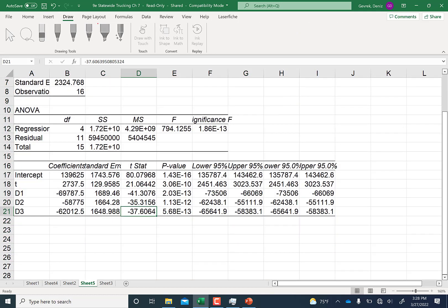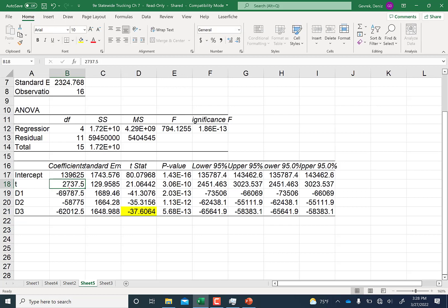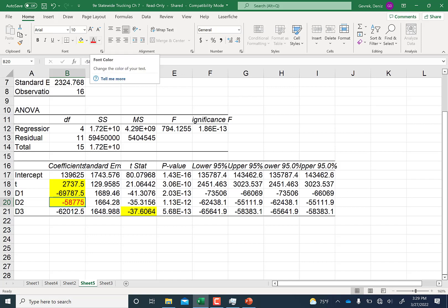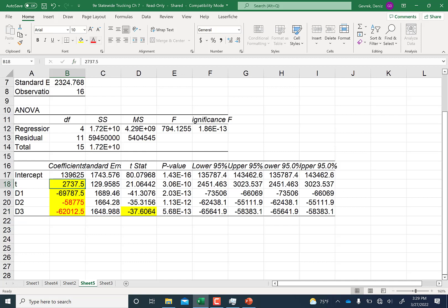Let's interpret the regression output. The dummy coefficients are interpreted relative to the excluded group — quarter four. So the coefficient on dummy one means that, compared to quarter four, sales in quarter one are about 69,700 lower. The time trend coefficient tells us that from quarter to quarter, sales increase by approximately $2,737.